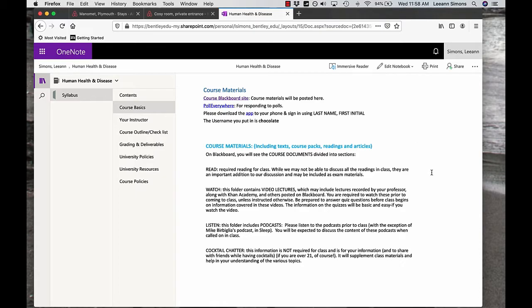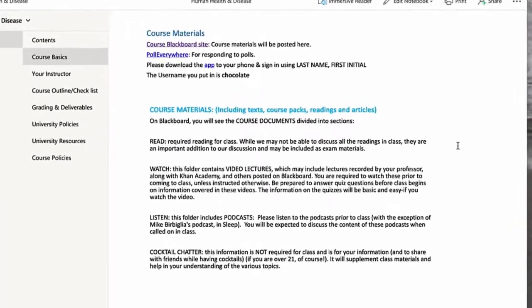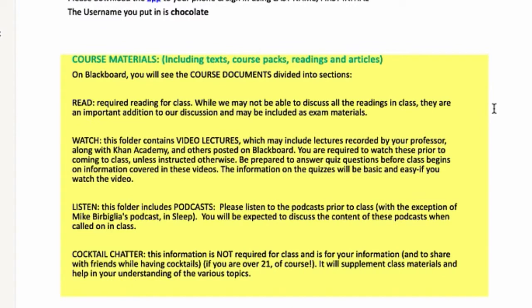Then on Blackboard, as I'll go over shortly, there'll be videos to watch, information to read, occasionally podcasts to listen to, and cocktail chatter.